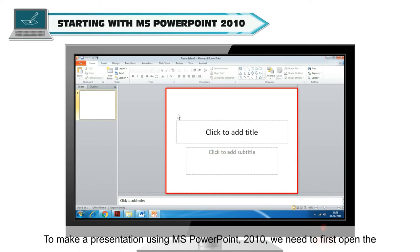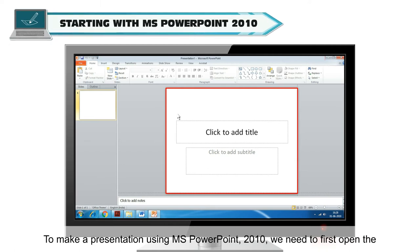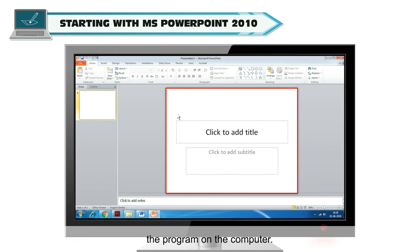To make a presentation using MS PowerPoint 2010, we need to first open the program on the computer. To do that, follow these simple steps.